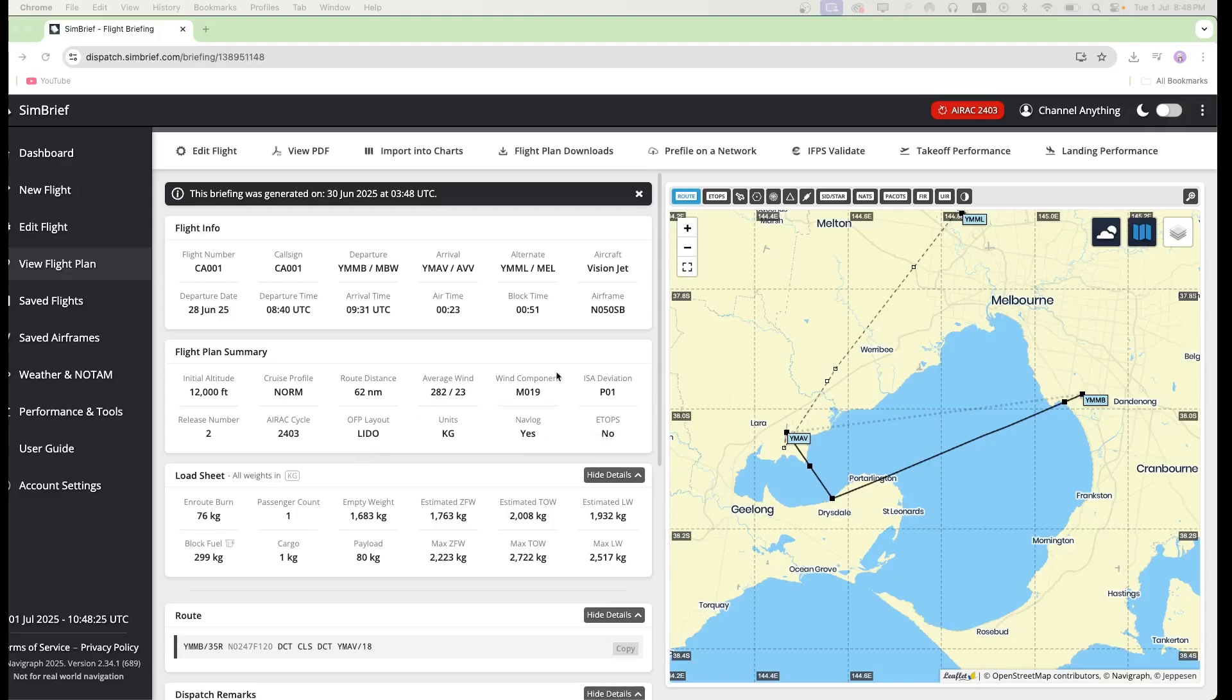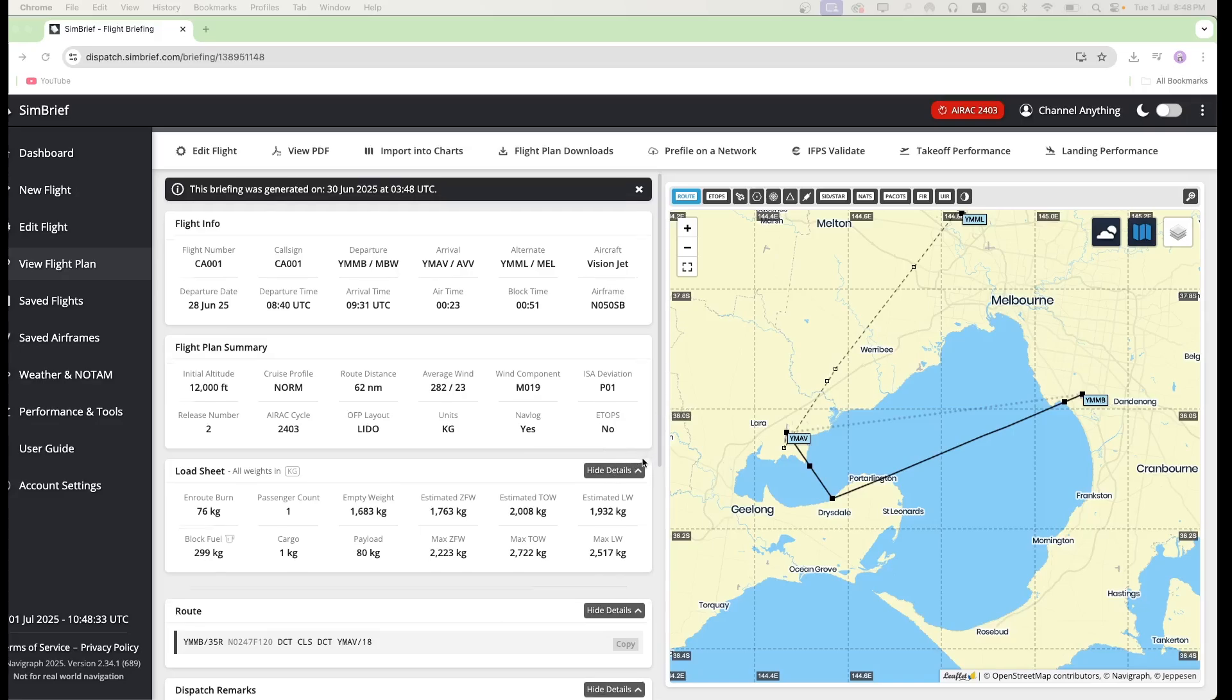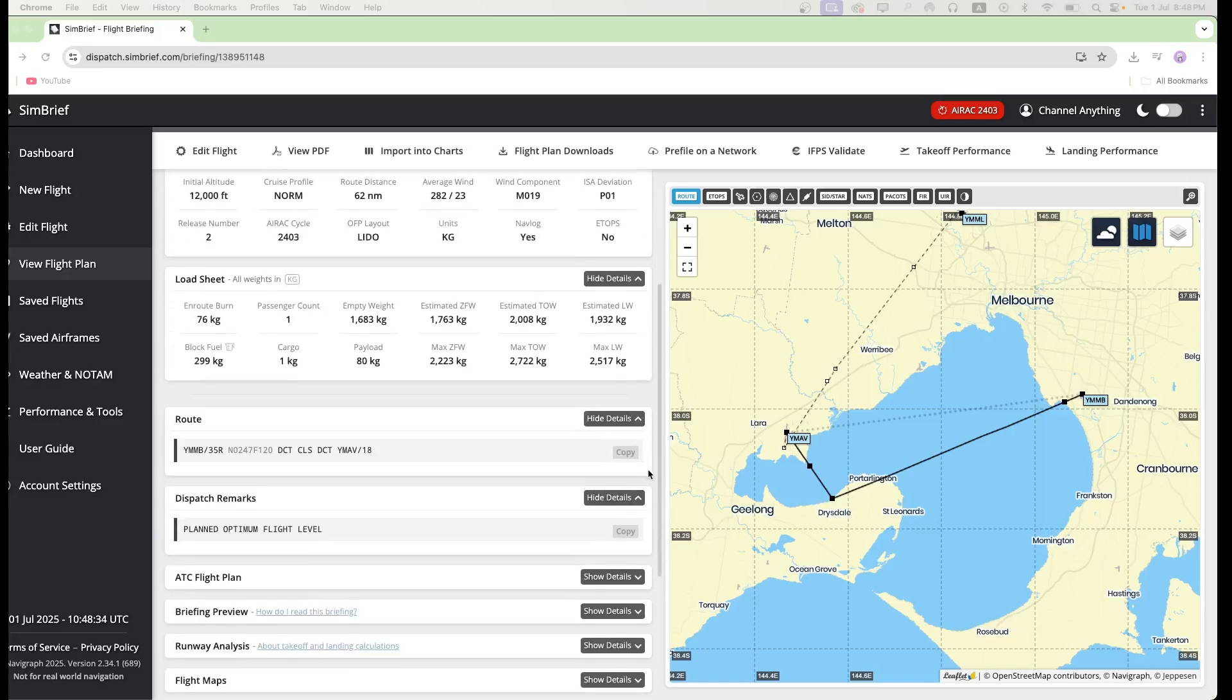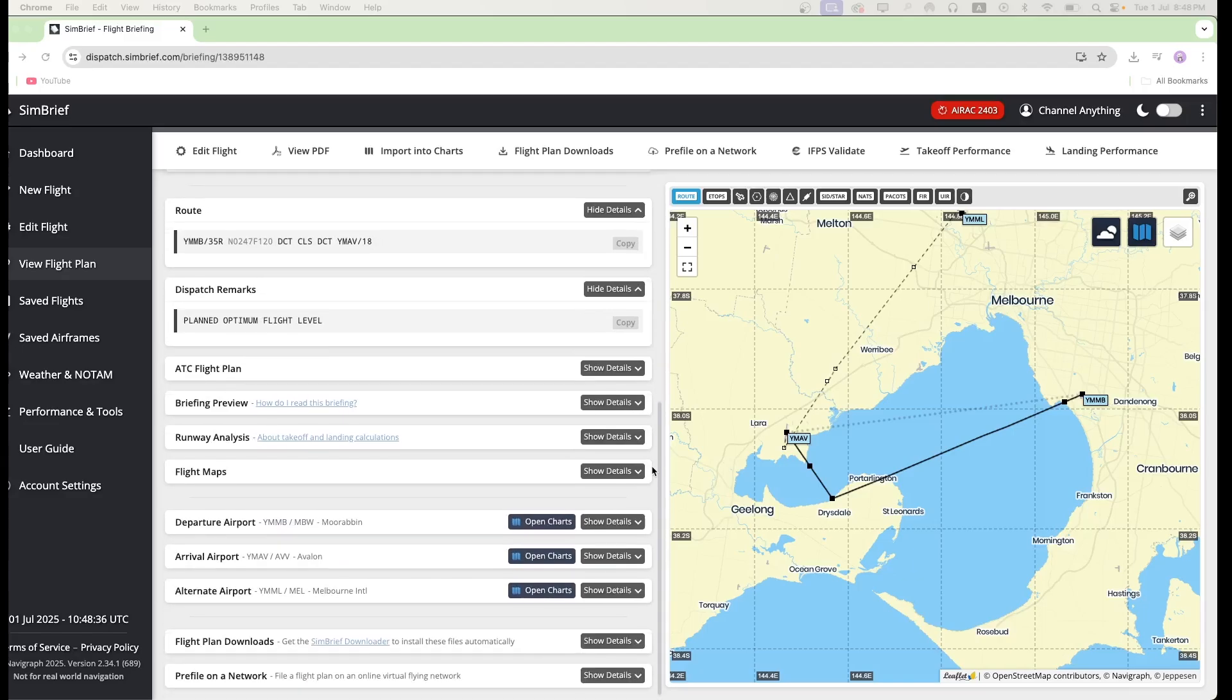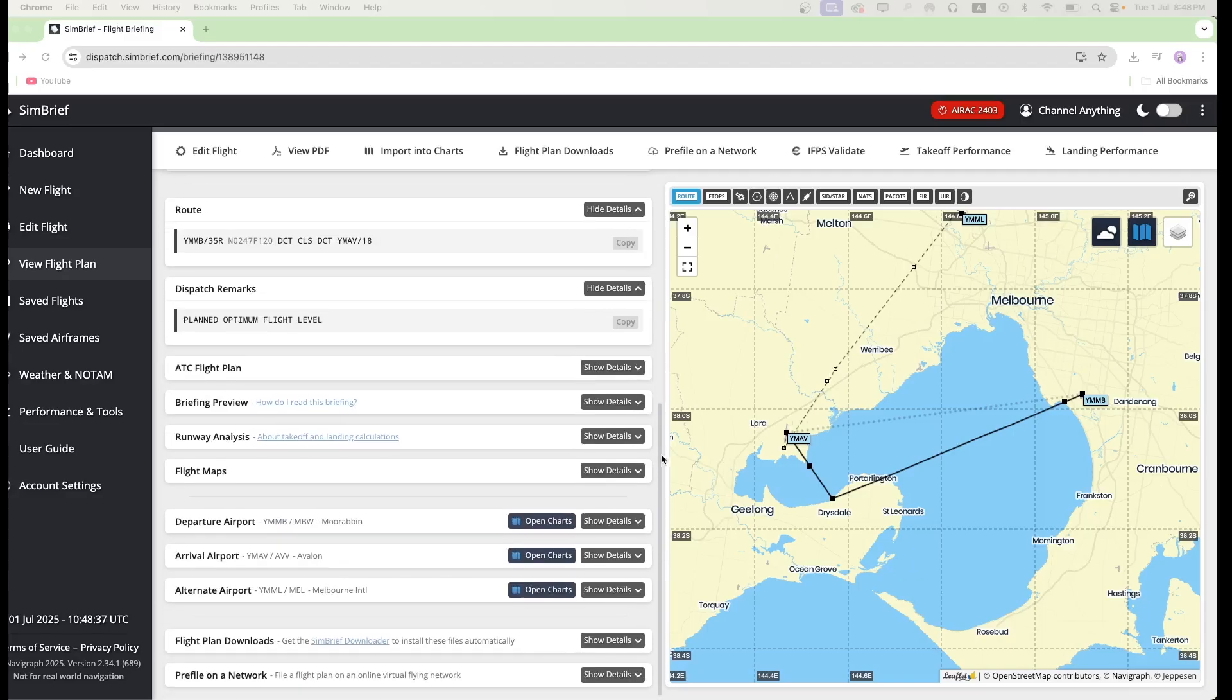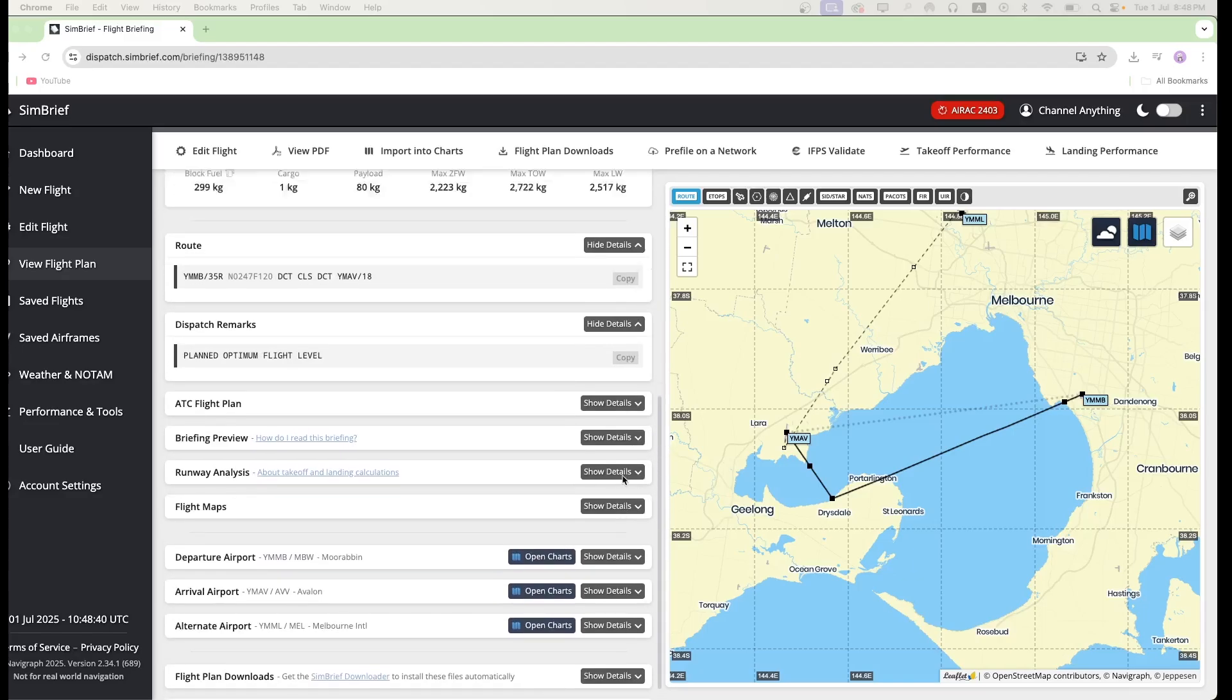Today I'm going to be showing you how you can manually download an FMS flight plan and import that flight plan into the GPS system of many general aviation planes in X-Plane.